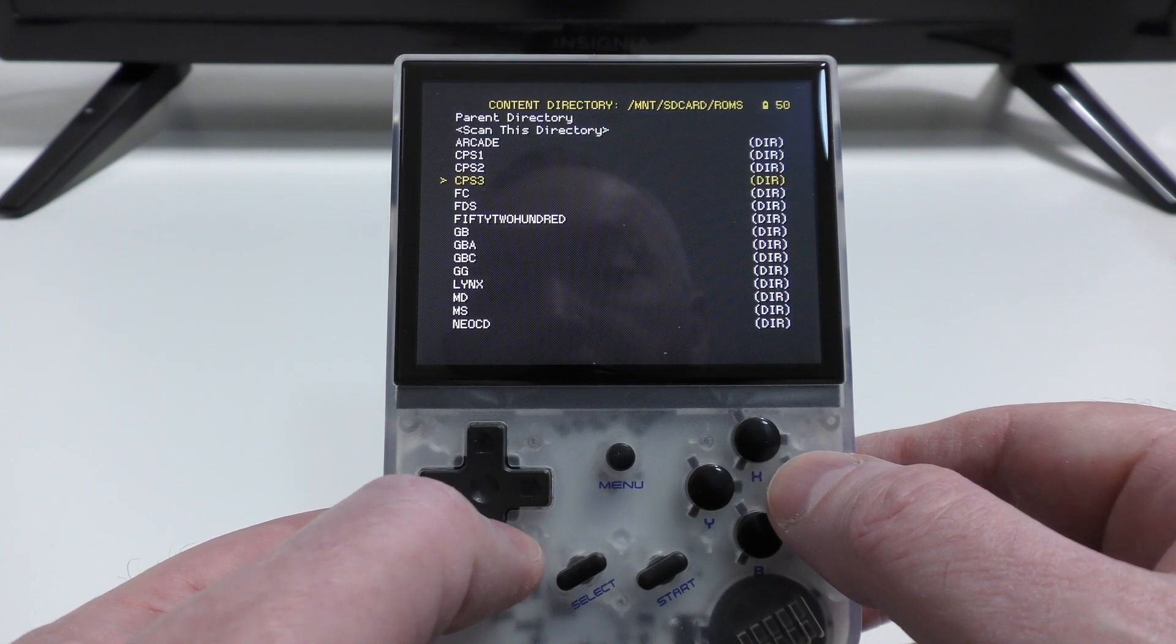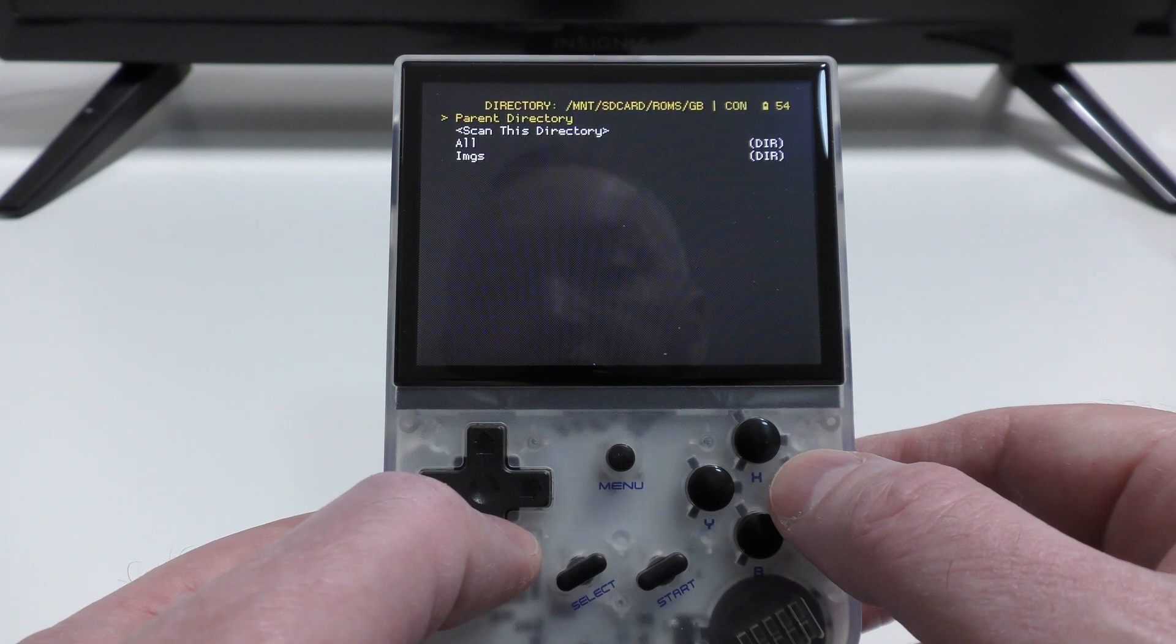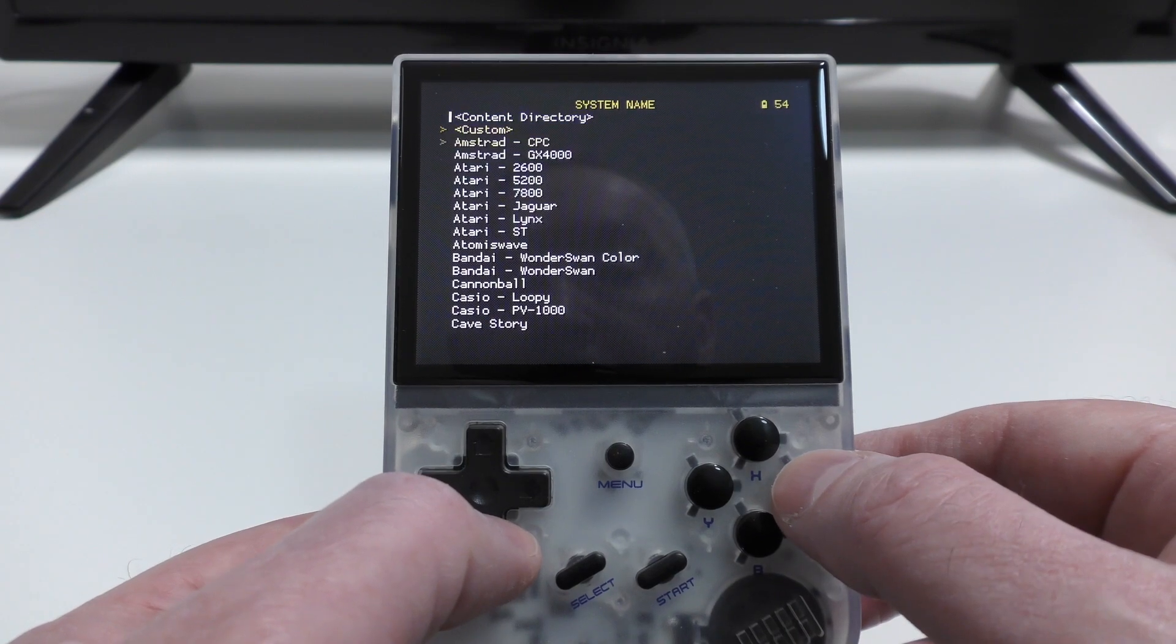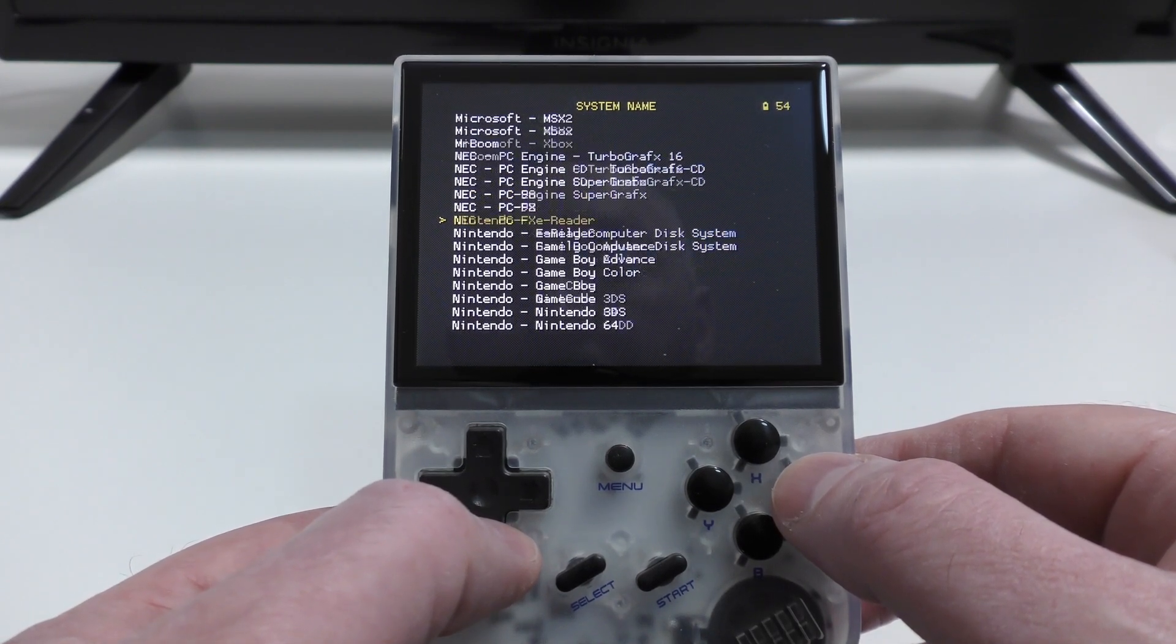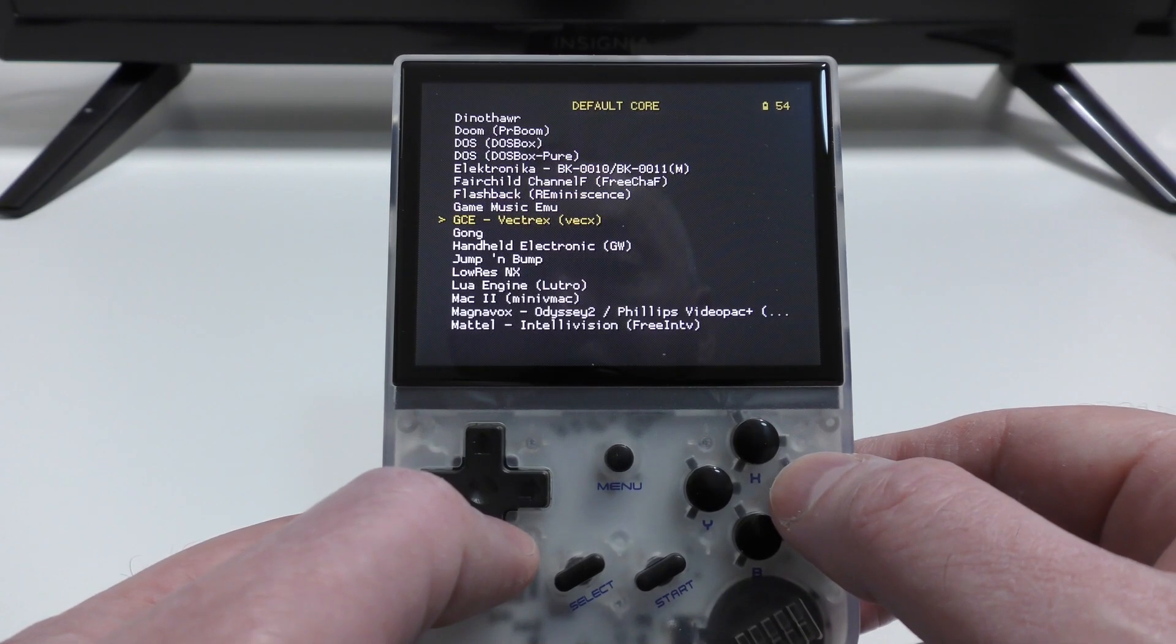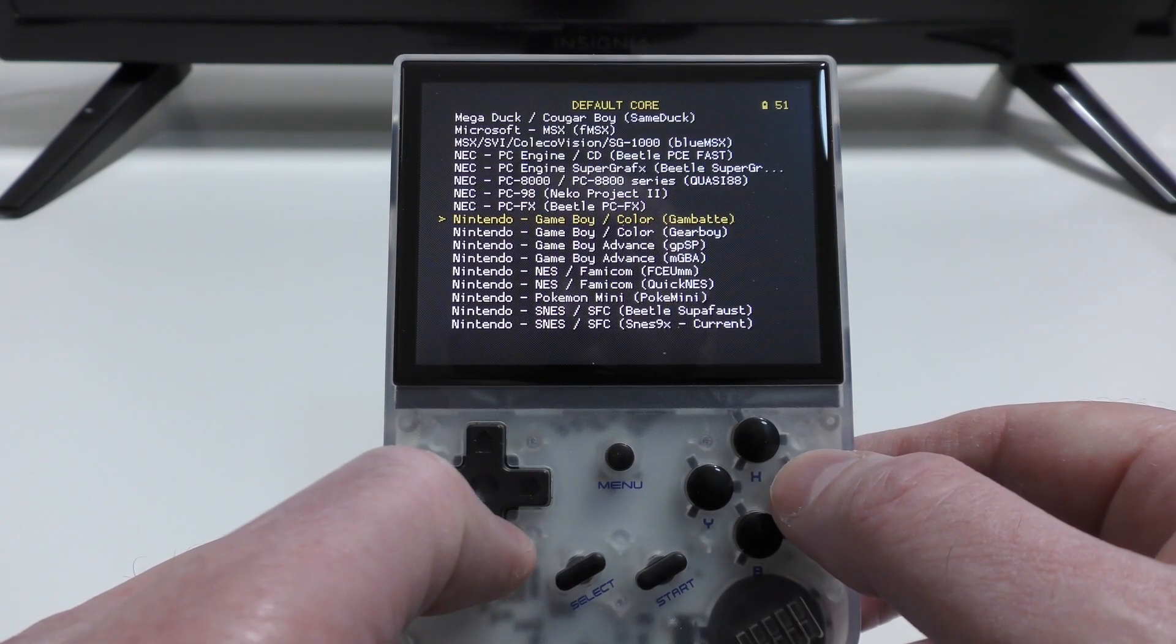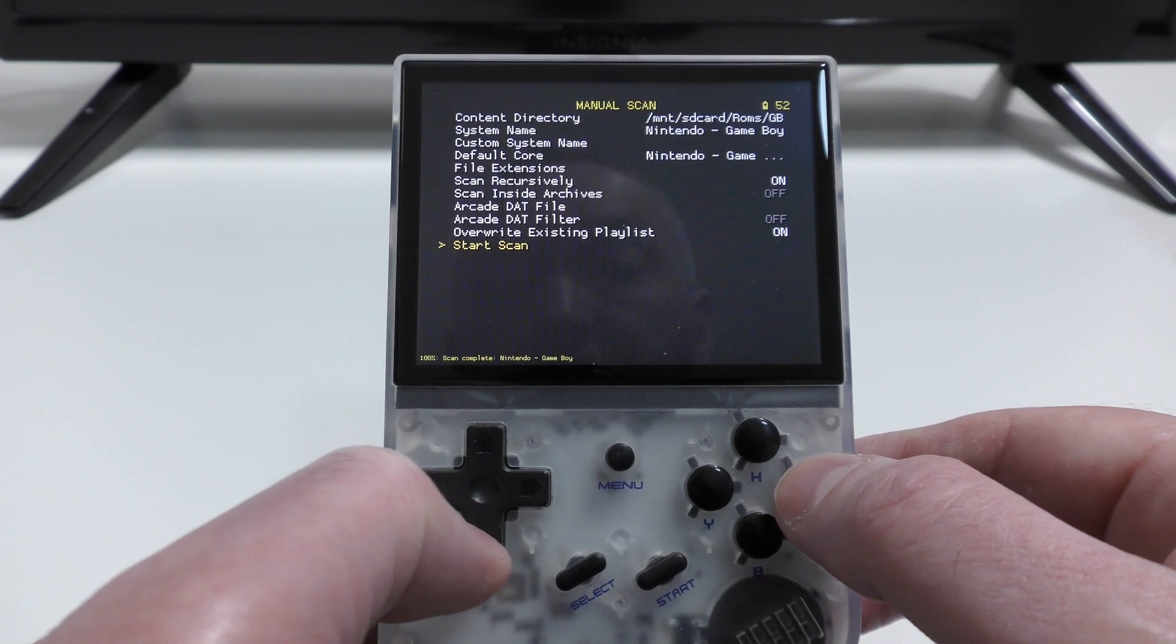So then choose the Scan this Directory option, and that puts you back at the Manual Scan menu options. So the next thing you need to do is to choose System Name. So just scroll down until you get to whatever the system is you're installing, and in my case, it's Nintendo Gameboy. Now, you need to choose the core that you want to be using. So it's really up to you. I think you'll find that some are going to work better than others, so it might be a bit of trial and error to find the one which you prefer. So I'm going to choose Gambatte. I don't actually have any existing playlist, but I tend to set that to on as a matter of practice anyway. And then Start Scan.